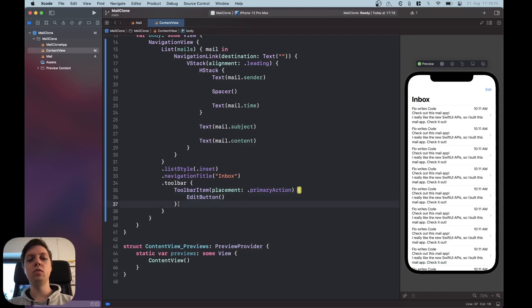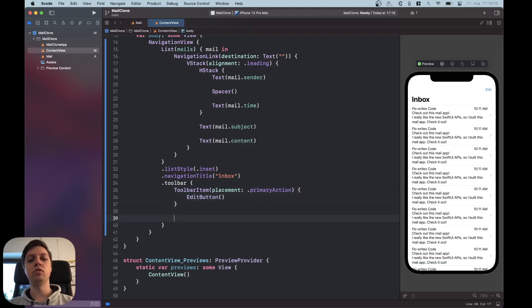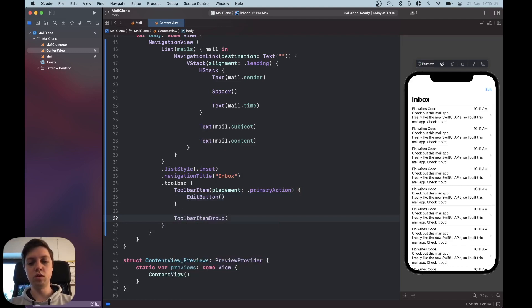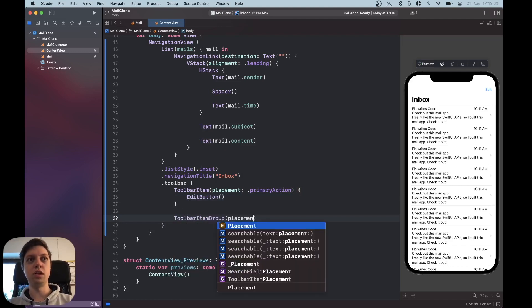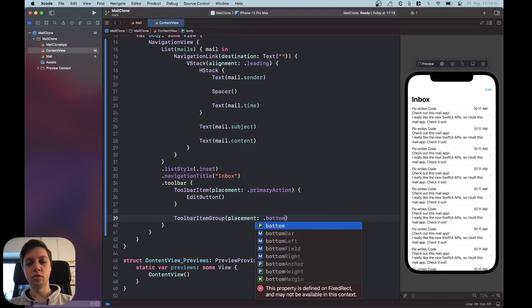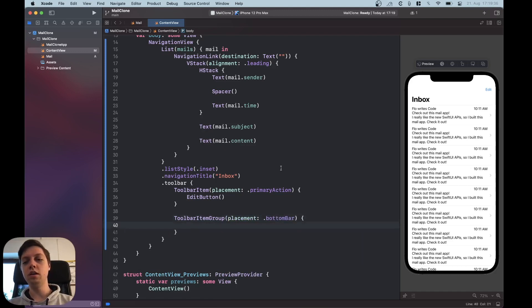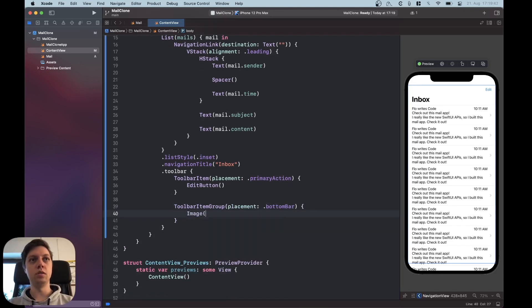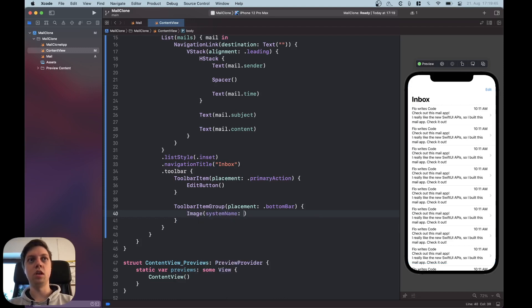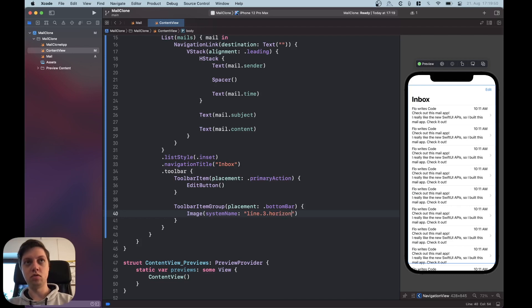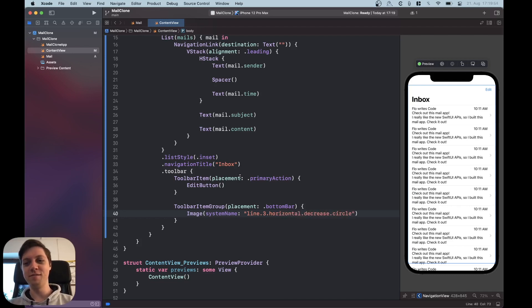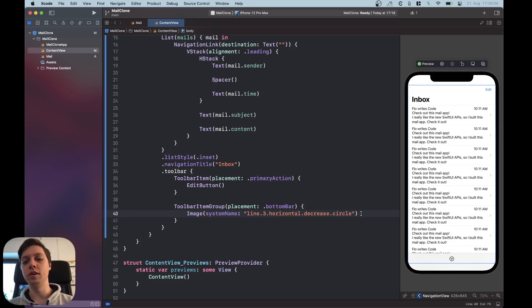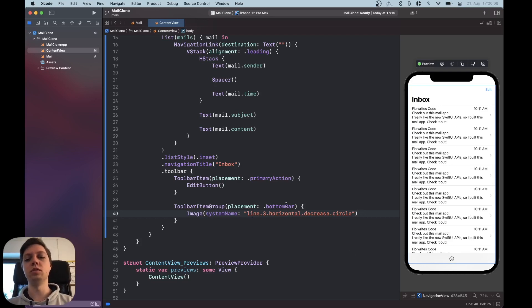Alright and then we're also going to create a toolbar item group for the bottom toolbar. So toolbar item group with placement of .bottomBar and in here we can now put all of the three different things that we want. So first of all we want an image with the system name of line.3.horizontal.decrease.circle. Okay now you can see this is the classical filter image. Of course you could change this to a button if you actually want to work with the mail app but for the sake of this video I'm just going to build a UI so it doesn't really matter if it's an image or a button.